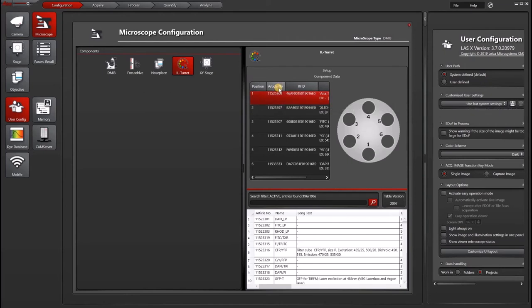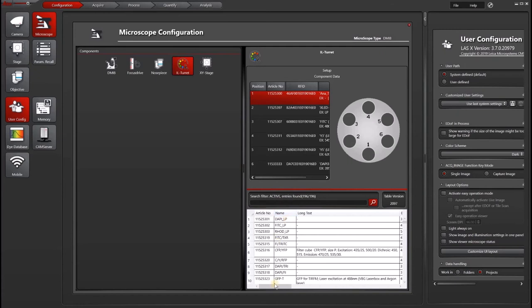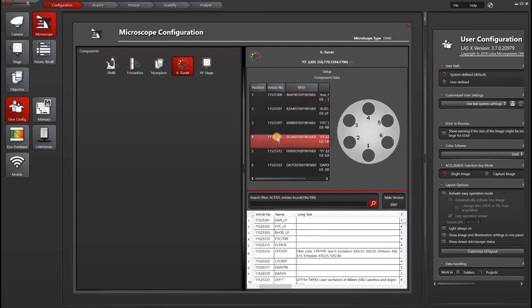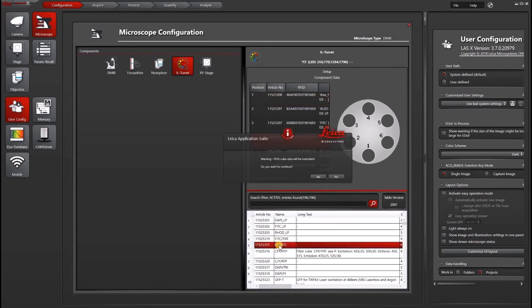But let's say you don't have an RFID microscope, in which case you would do the same thing as you did for the nose piece. You would search for your filter number or look for the name, go to the location that you stuck the filter in, and then double click to change it. I'm not going to continue because that's not the right filter cube.